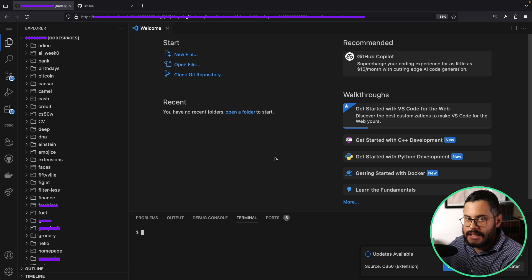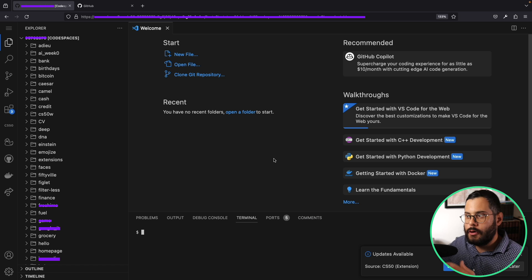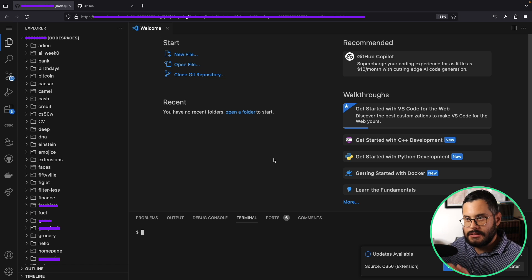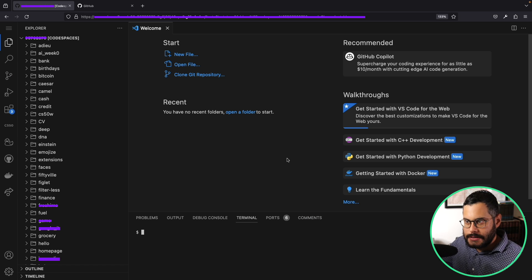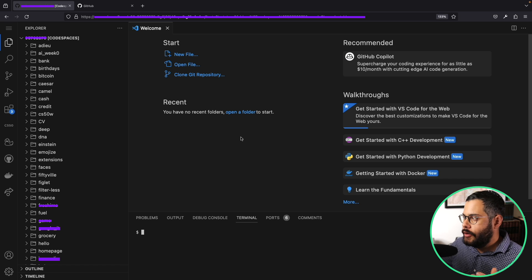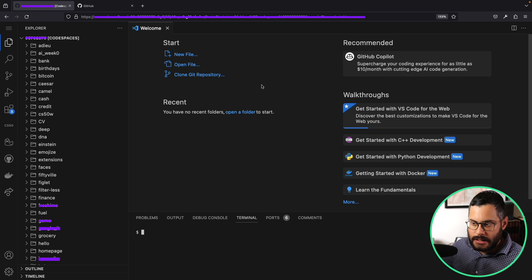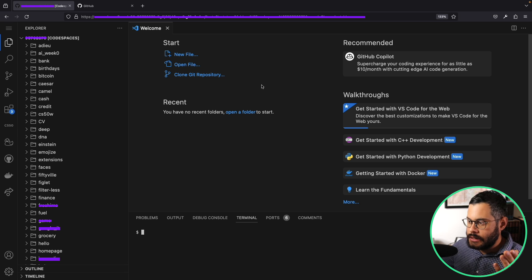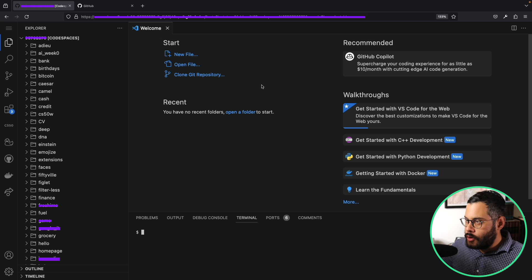As this loads, it should either give you a prompt asking you to take some additional steps. If that's the case, go ahead and follow the steps on the screen, and eventually it will open up your code space. Here you'll see I have a bunch of stuff because I've been using this code space for a while.